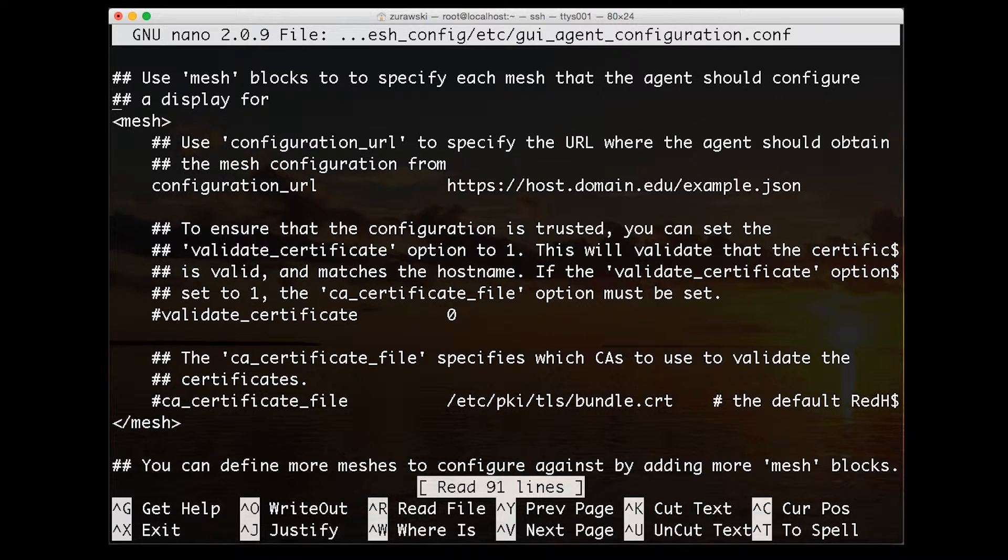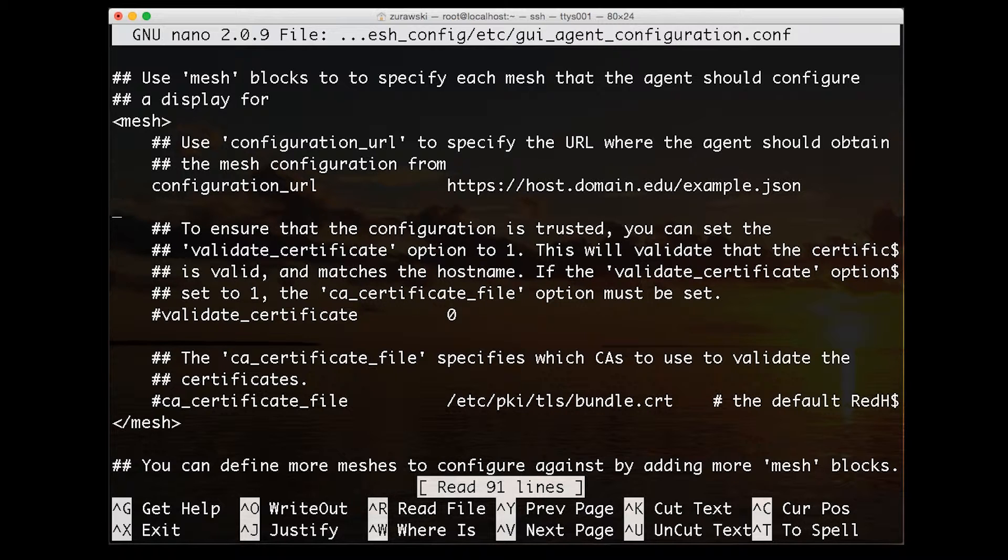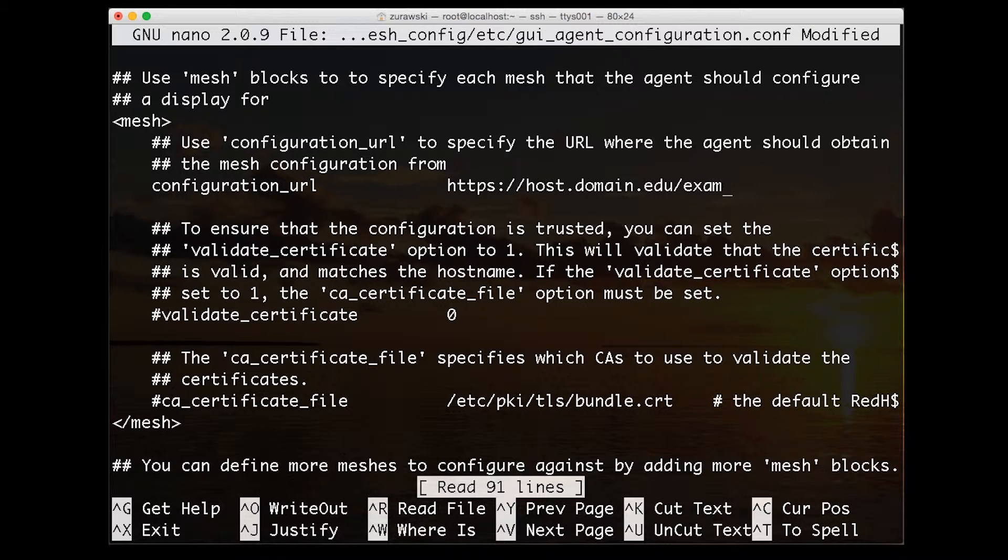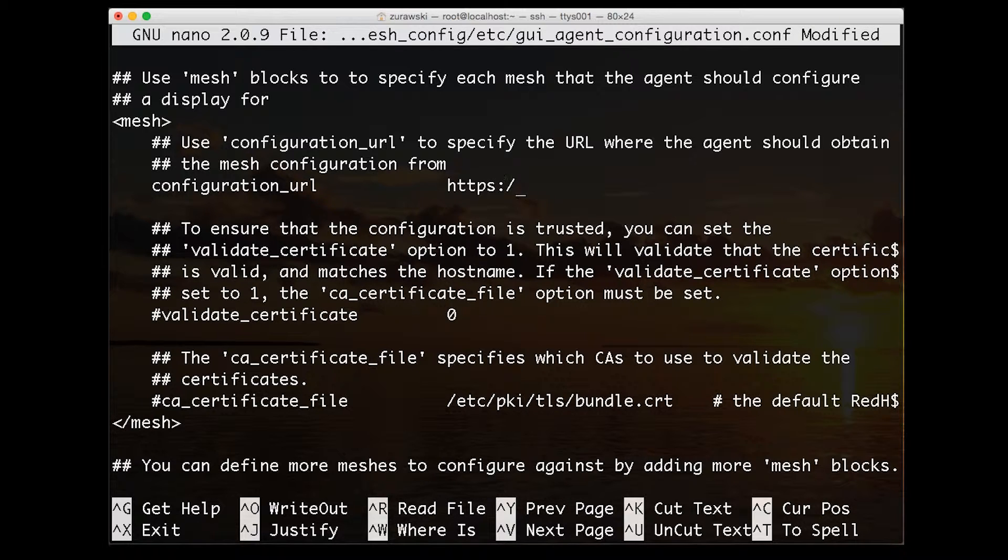There's an example domain here. We can just remove that and replace it with the location of the JSON file that we've already used before. That's the only change we need to make in this file.